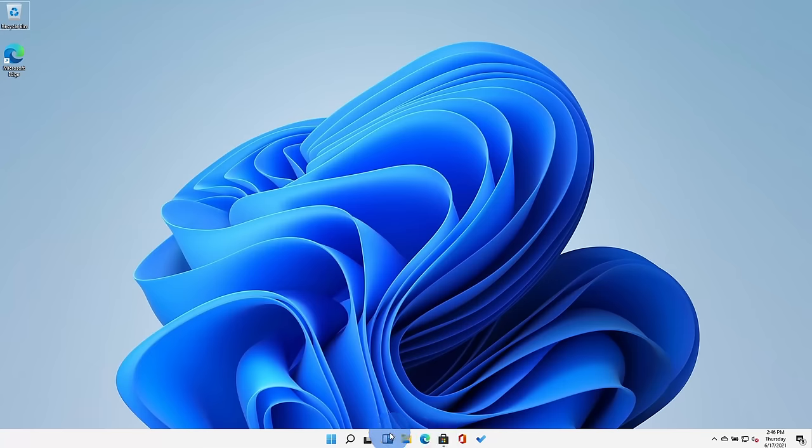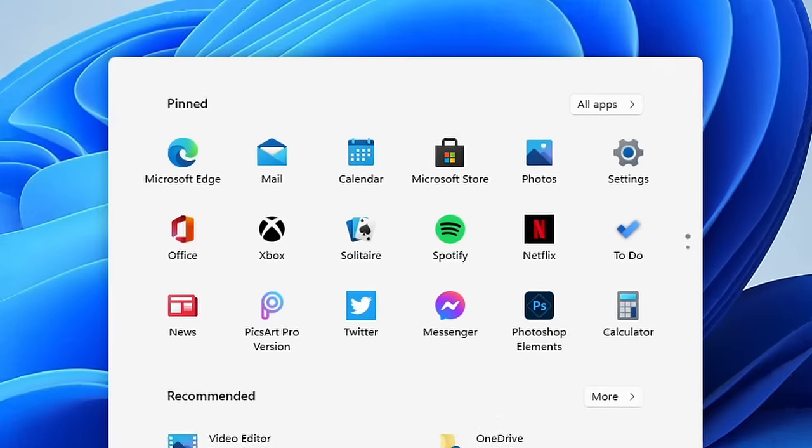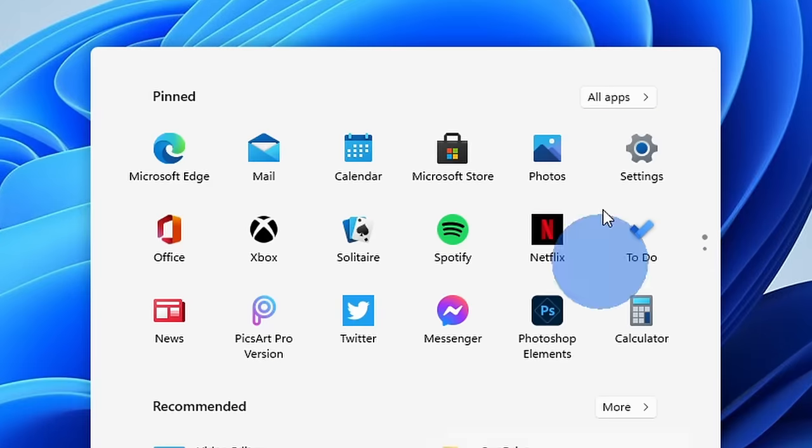Hi everyone, Kevin here. Today I want to show you the best free pre-installed apps that are included with Windows 11.